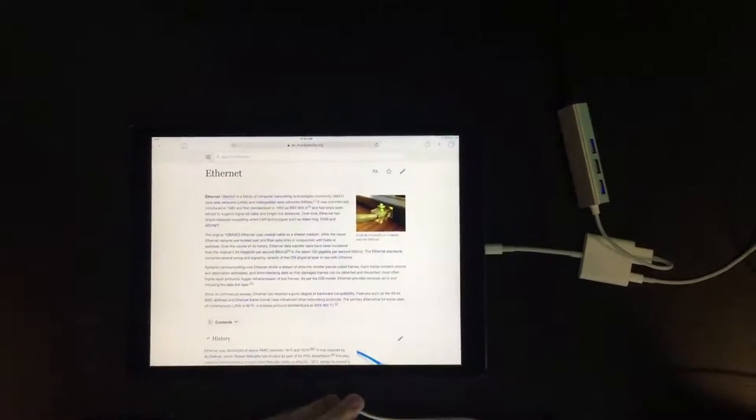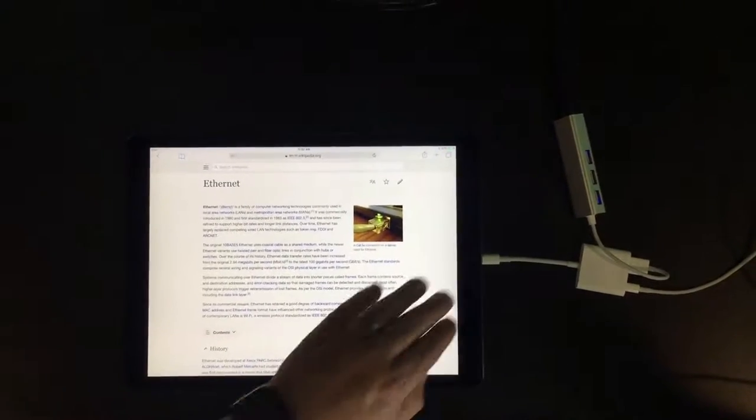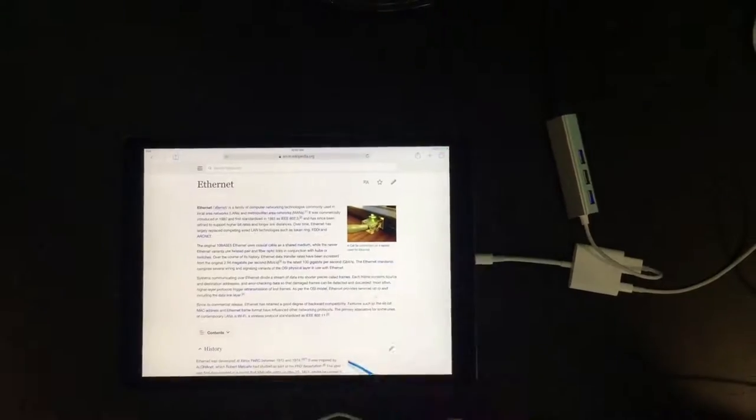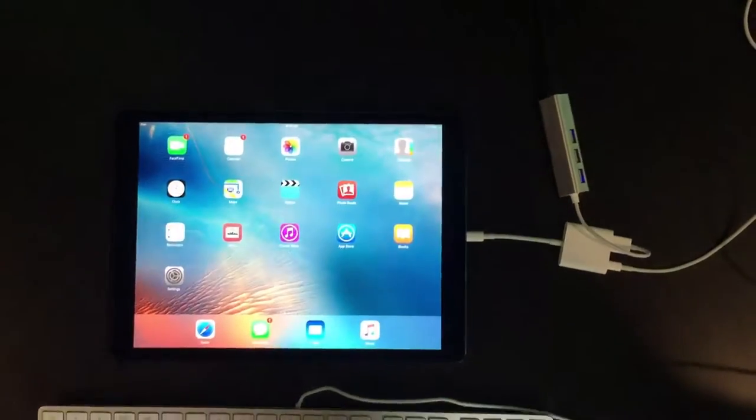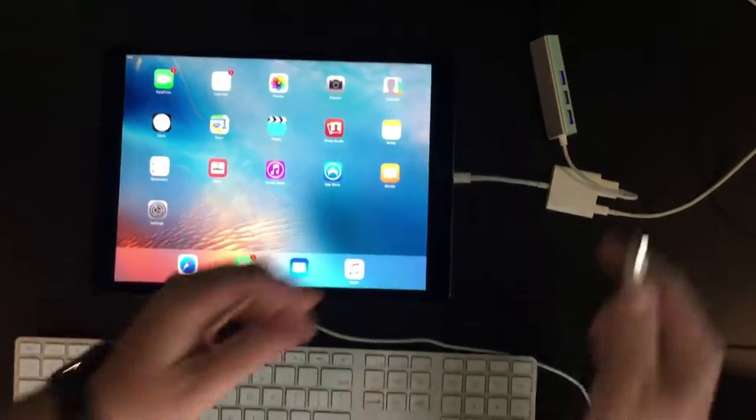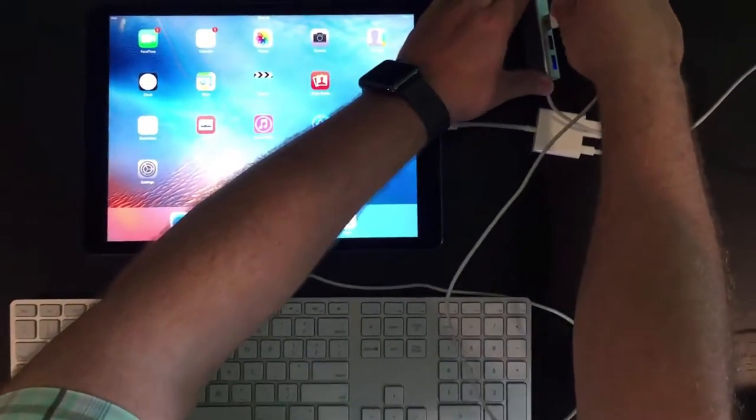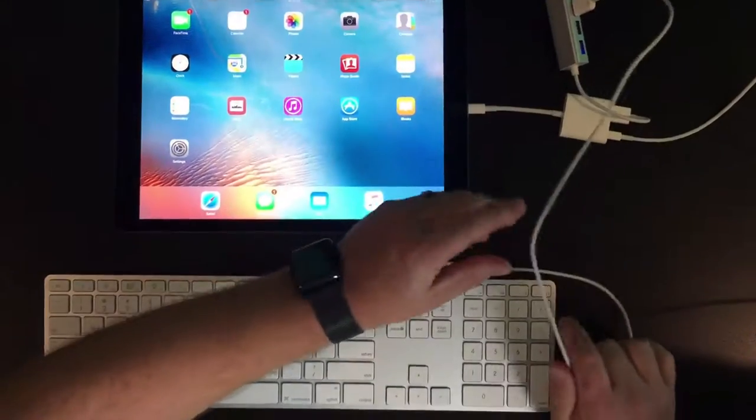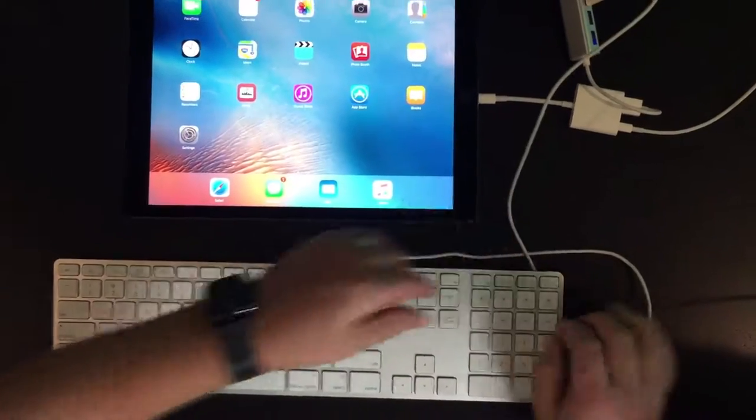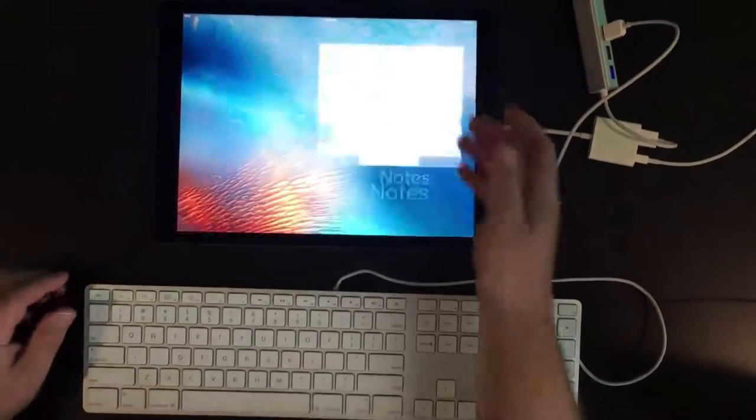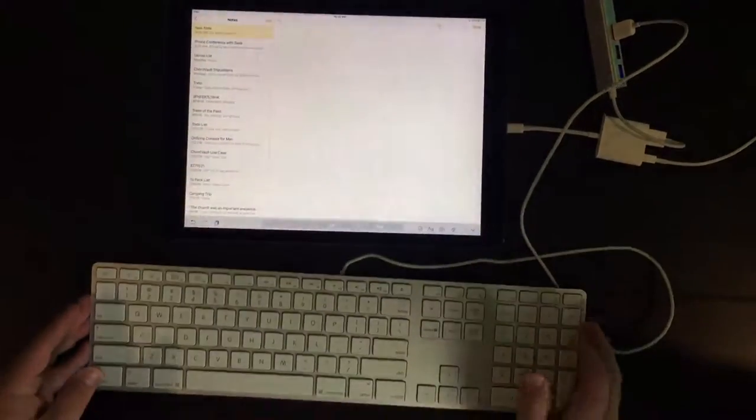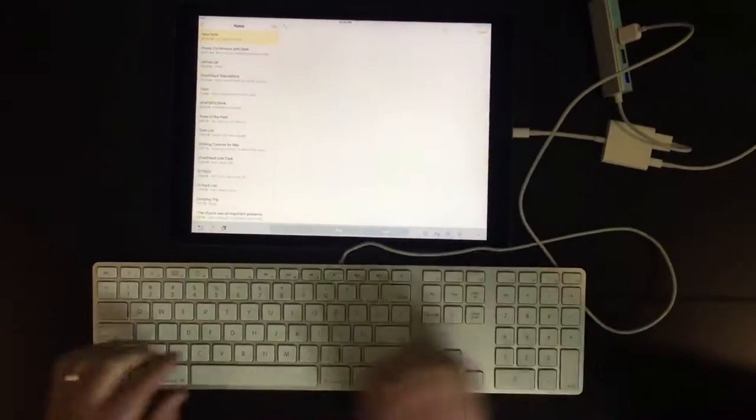But now in addition, we can plug in a USB device like this keyboard into the hub. I'll even open up the Notes app and start typing right away.